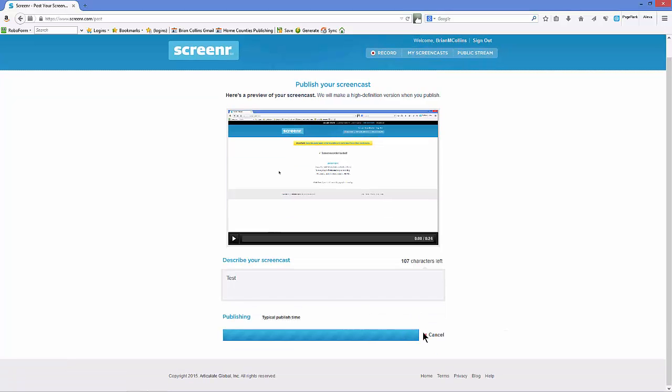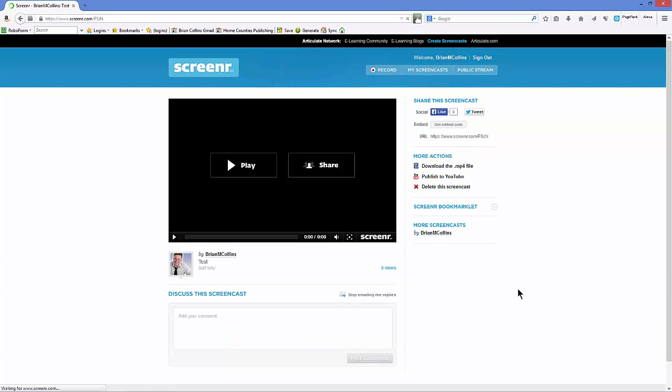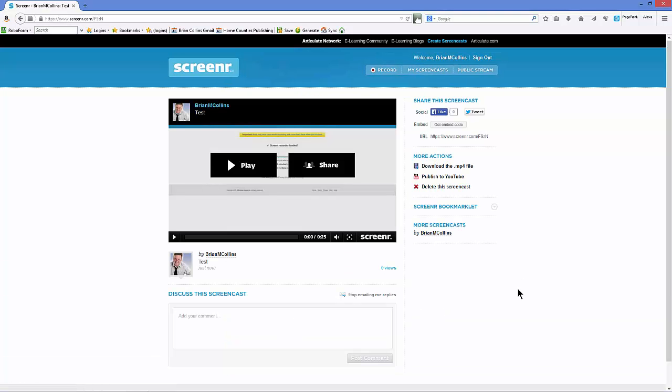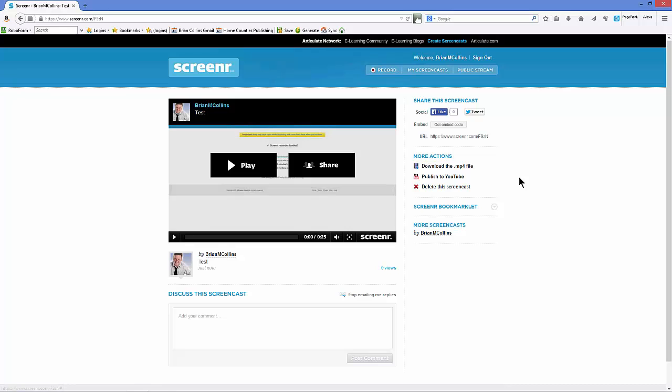You can also delete it from there if you want to as well. Once it's published up onto ScreenR service, which just takes a couple of minutes, you can see you've got a bunch of options that you can do. One is to download the MP4 file, so that you can then put it on a blog or other website that you have, publish direct to YouTube, or you can delete the screencast once again.